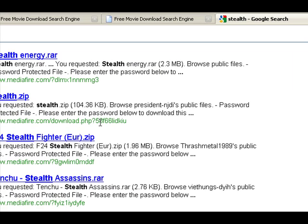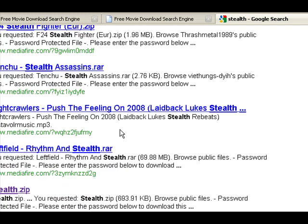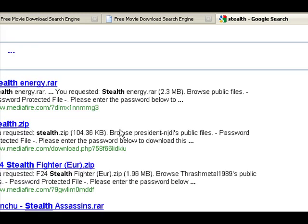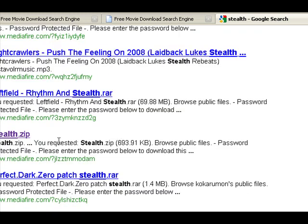What you're looking for basically when you're looking for a movie is a file size of between 500 and 800 KB. There's one I highlighted earlier — I know this one works. As you can see, this is 693, so you know that's the movie file size.